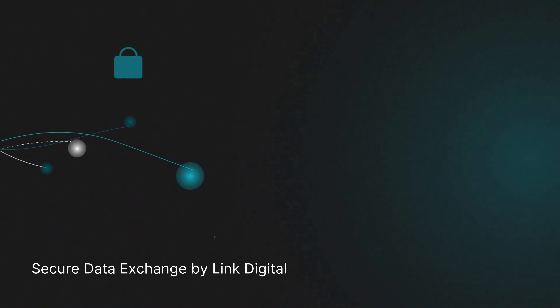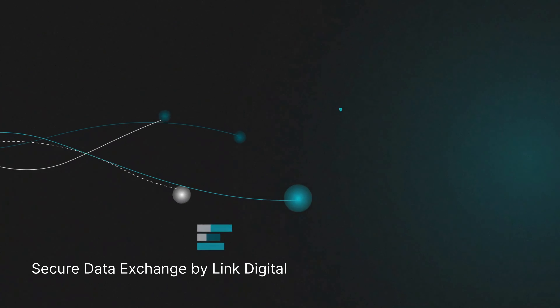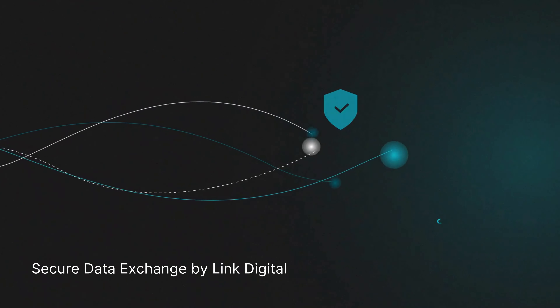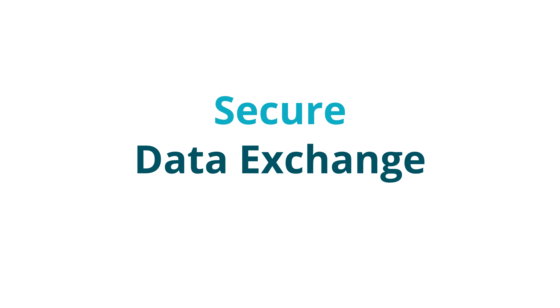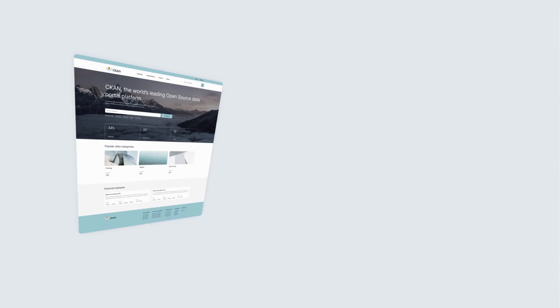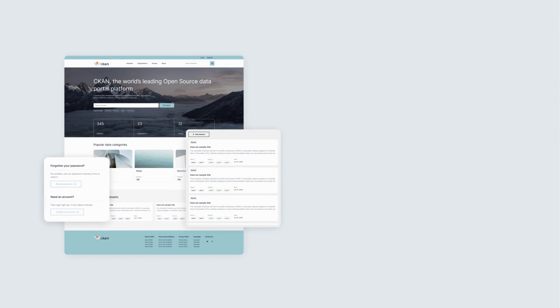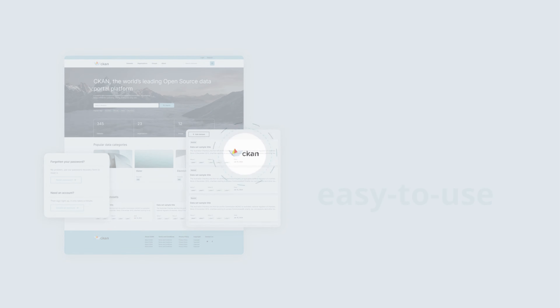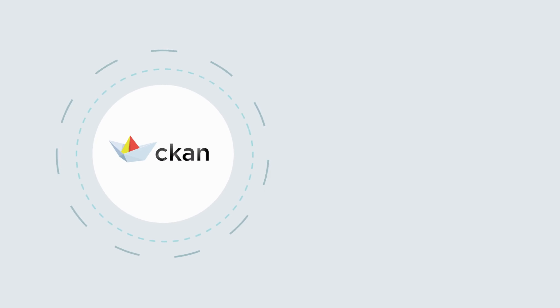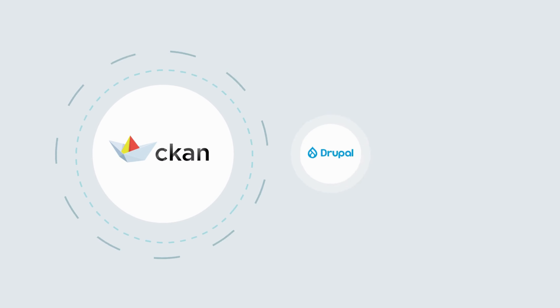As data volumes grow, managing and sharing your data securely becomes increasingly challenging. SDE addresses these issues with its powerful, flexible, and easy-to-use solution. By leveraging open-source technologies like CKAN and Drupal, we can simplify complex data sharing.